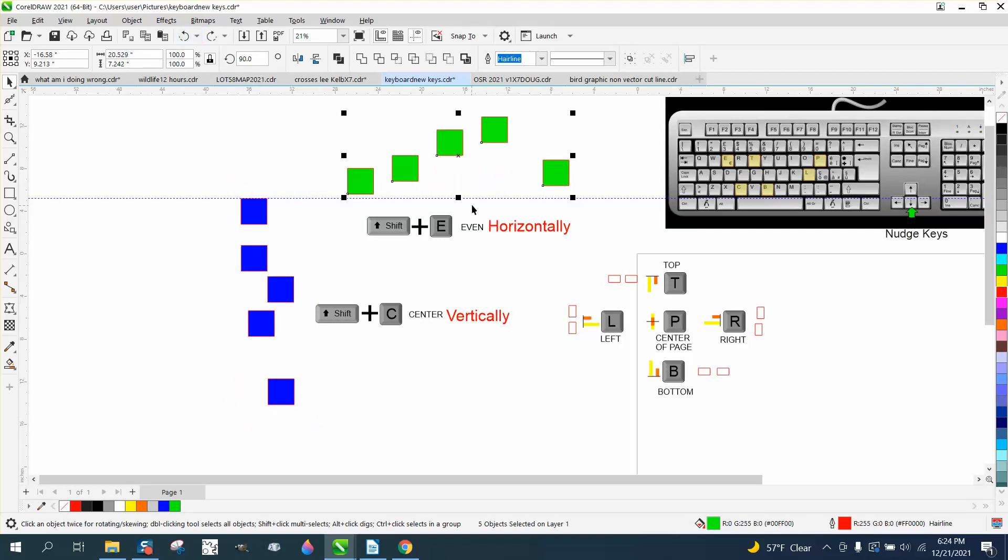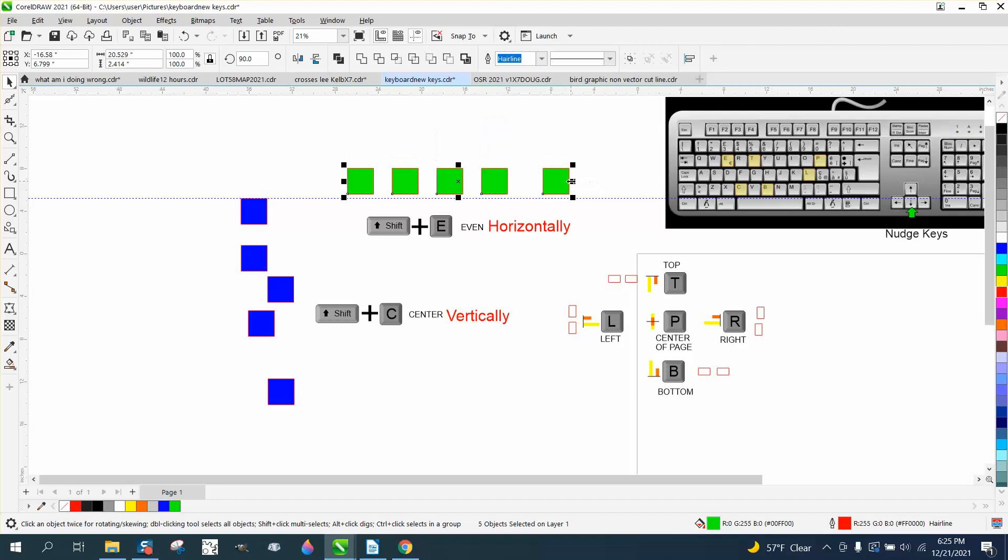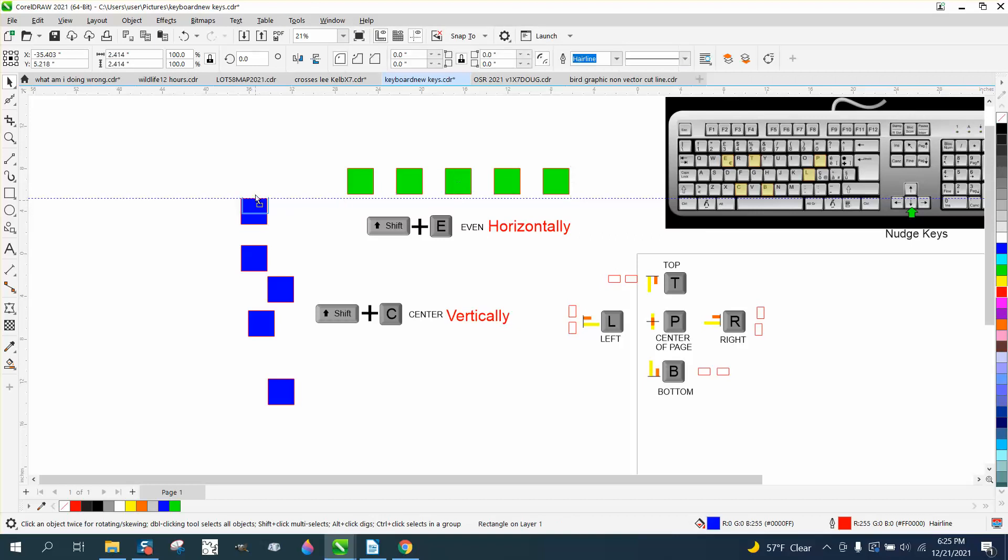But tonight I'm adding the Shift E. There's two ways you can do it. If we go E and then we hit Shift E, it spaces them out equally like you would do if you had to go to Windows and open up your Docker for aligning.